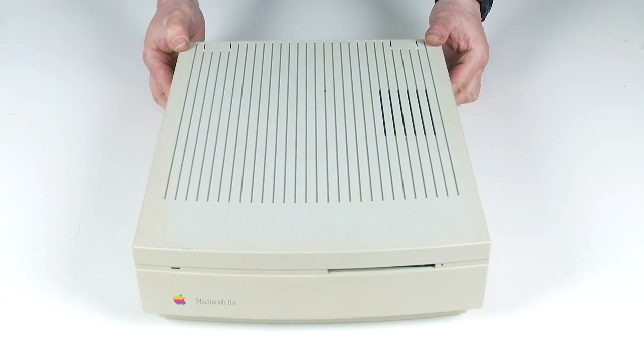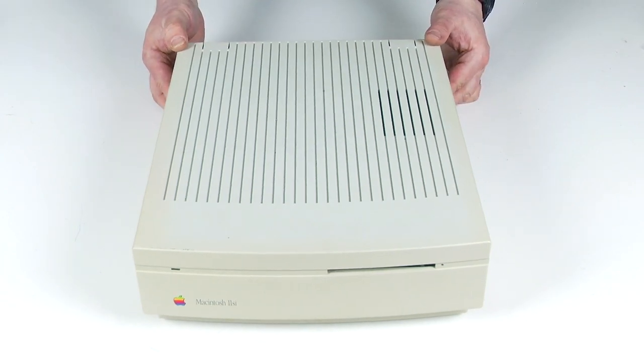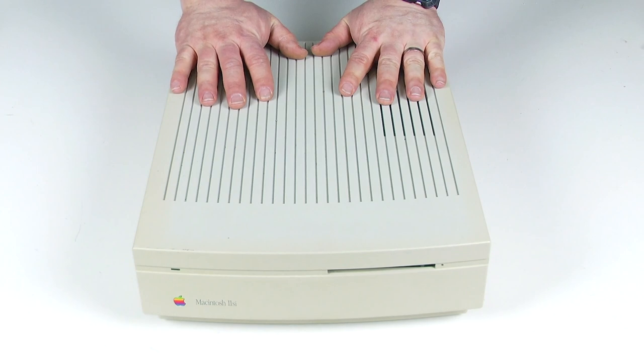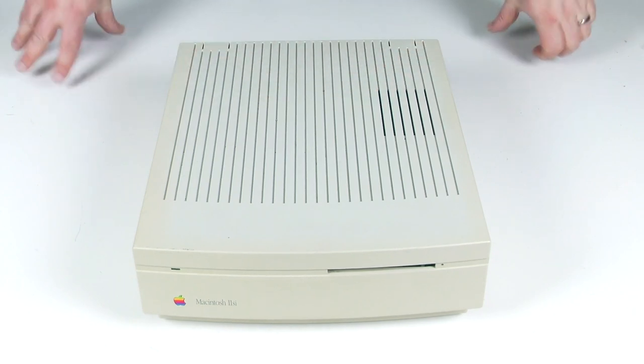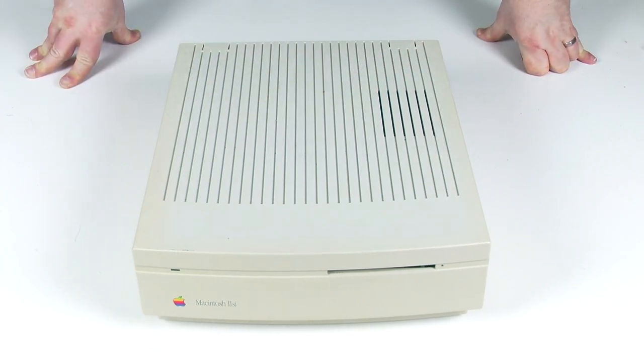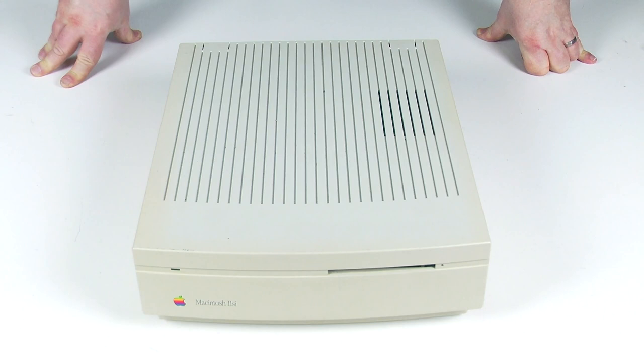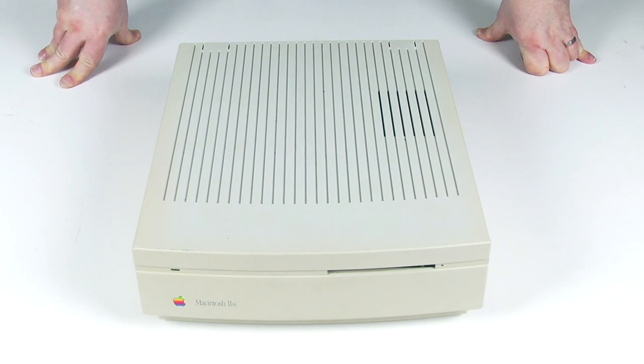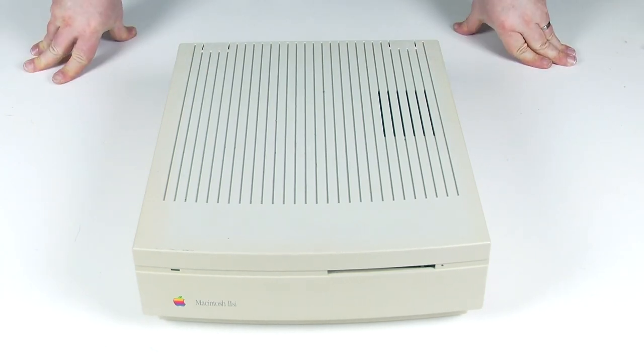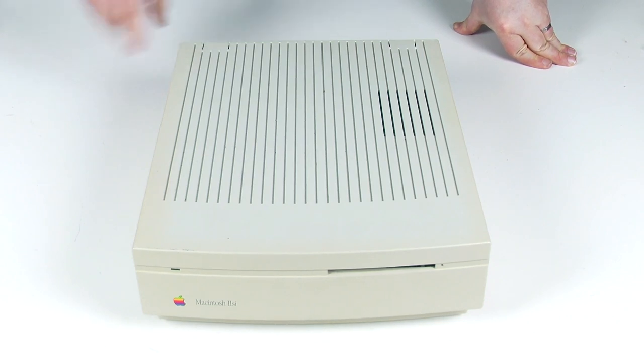It's the only computer that has come out by Apple in this particular case design. It came out the same time as the Macintosh LC, which is the little pizza box shape. And this is basically just like a double height LC or a double height pizza box.